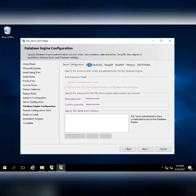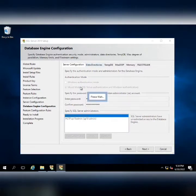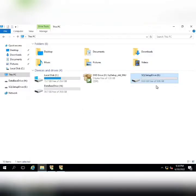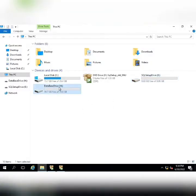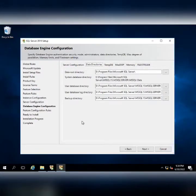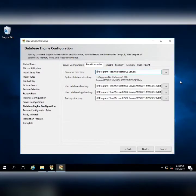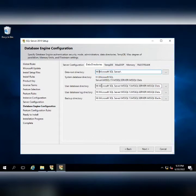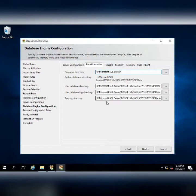In data directories, all the data will be saved. I have a separate drive for database that is H, and what I am going to do is set it to H. I am going to leave the user database directory, user database log directory, and backup directory.